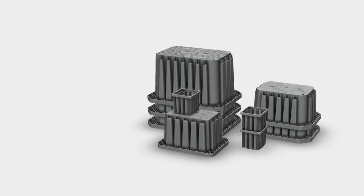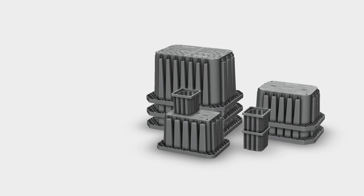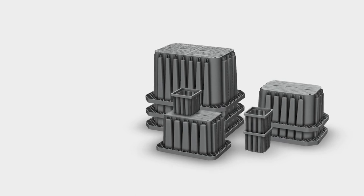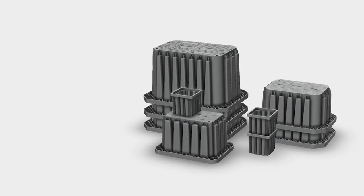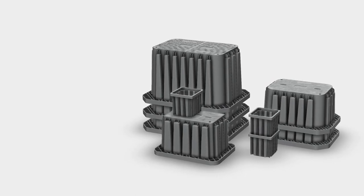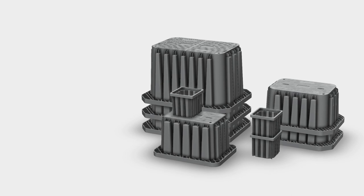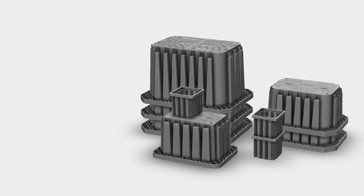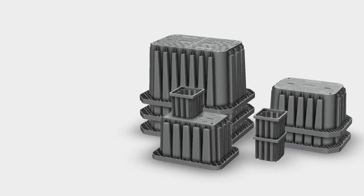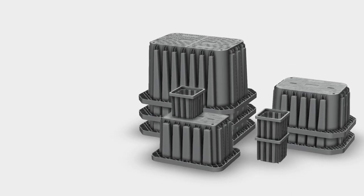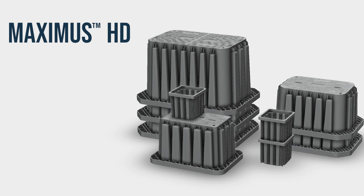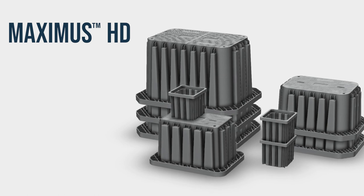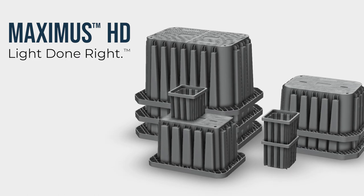Introducing a new innovative infrastructure solution from American Polymer Company. A box that checks all the boxes. Introducing Maximus HD. Light done right.